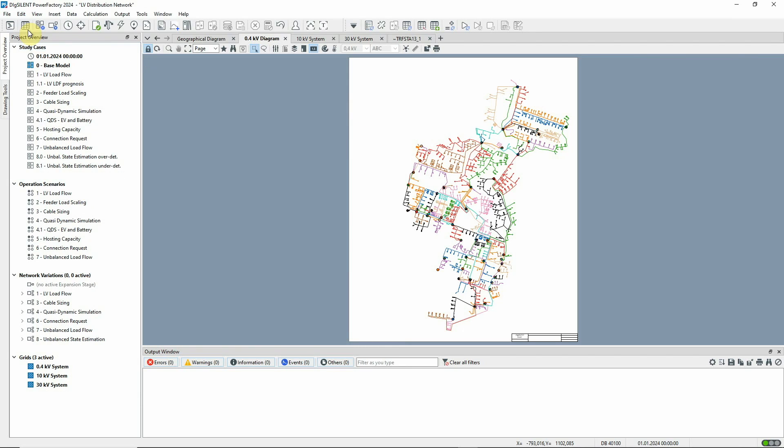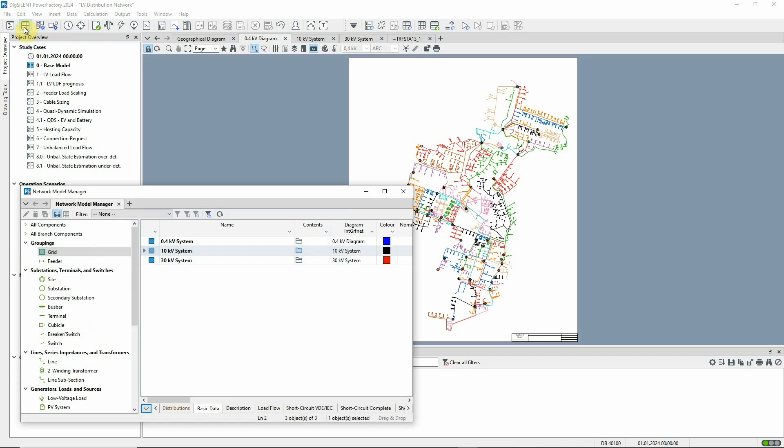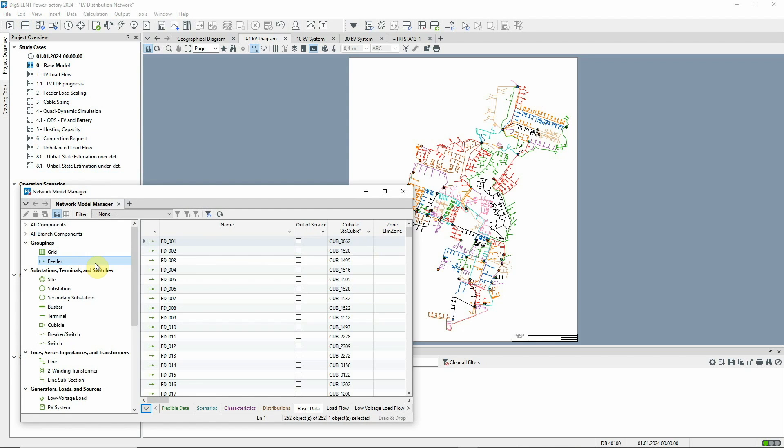In PowerFactory, feeder elements are defined at a line-end or transformer and the feeder definition algorithm searches to find all relevant branch elements and loads.